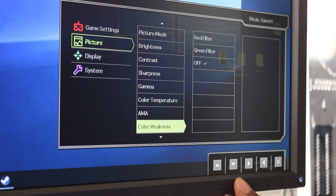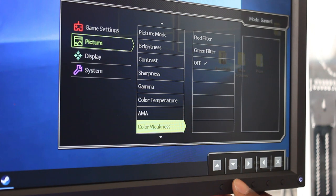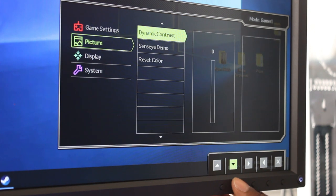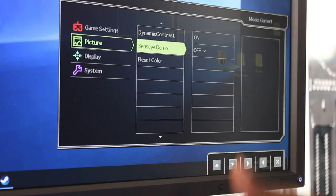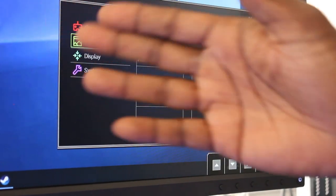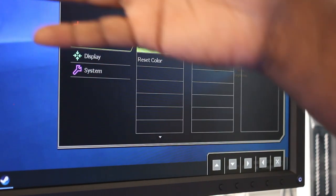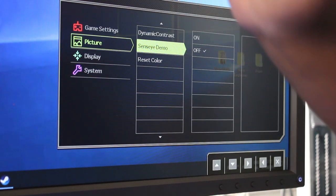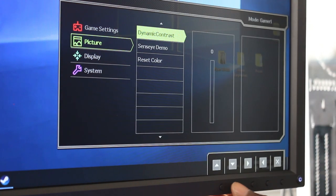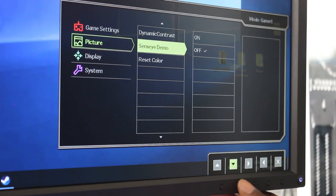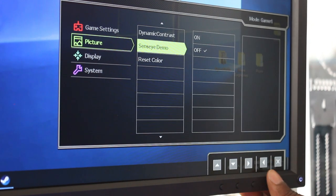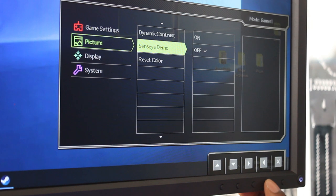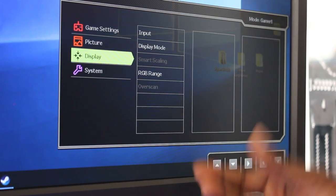Color weakness - this is something different I haven't seen on this monitor before. So we've got red filter, green filter and off. Dynamic contrast, and then you've got the SensiEye demo which splits the screen in half and you kind of figure out if you like that sort of setup with the color or not. And then you can reset the color and it sets everything back to default mode.